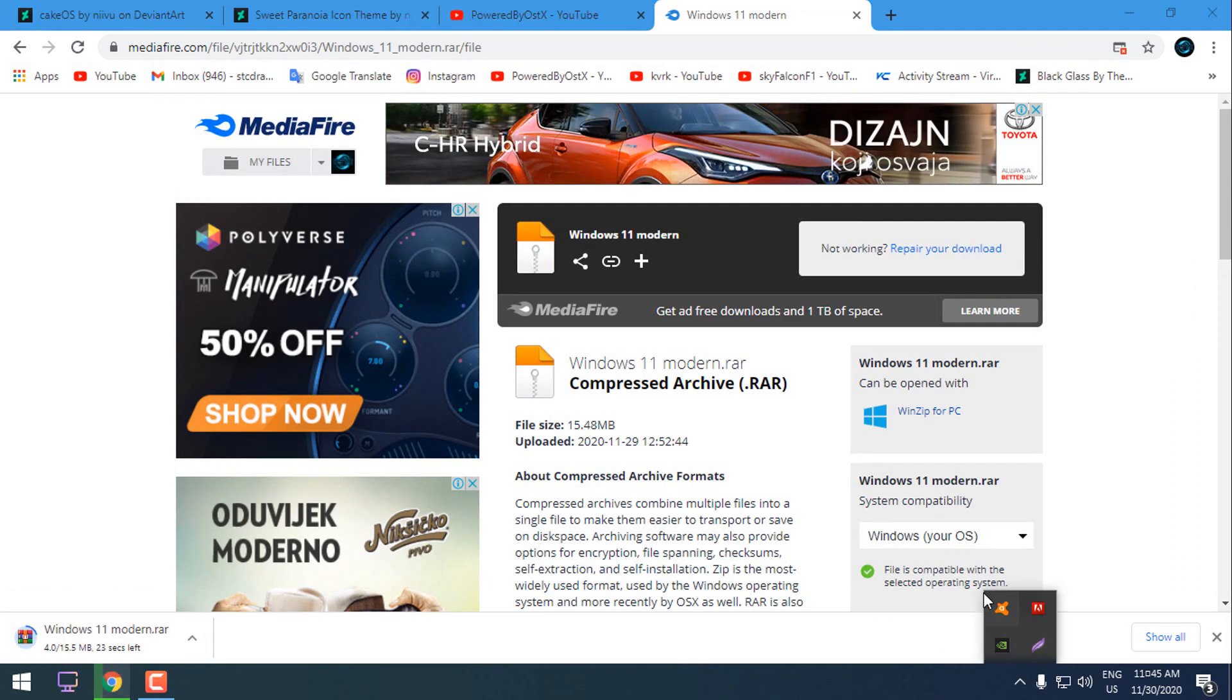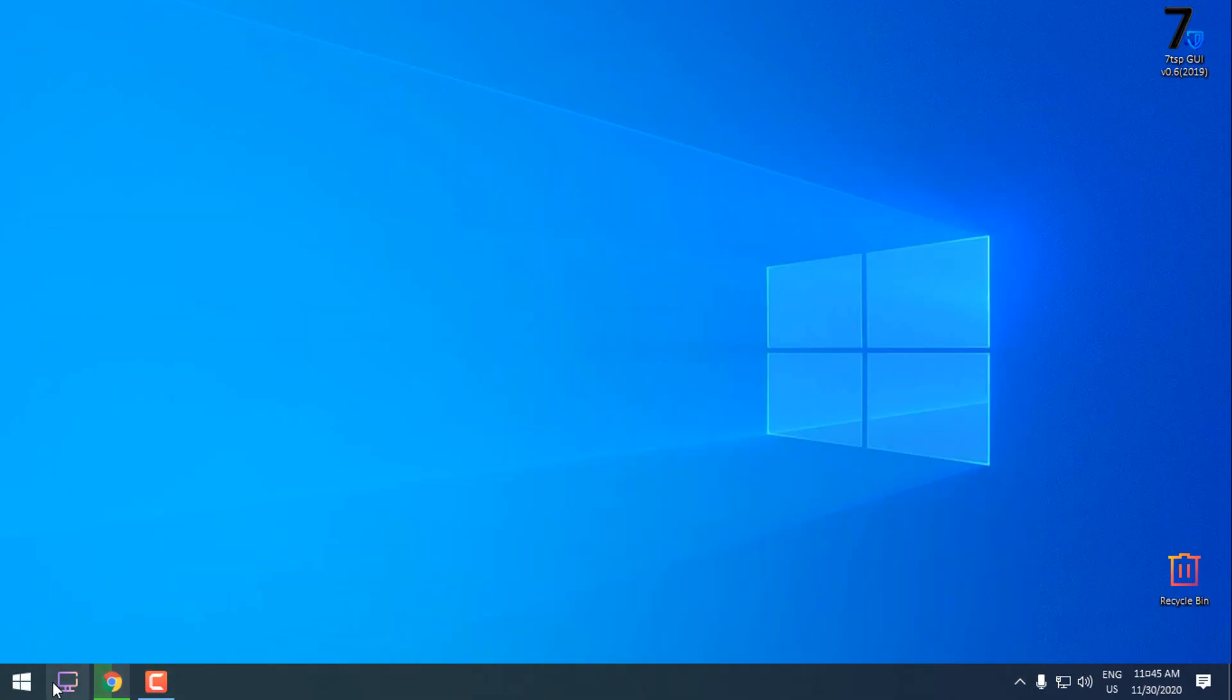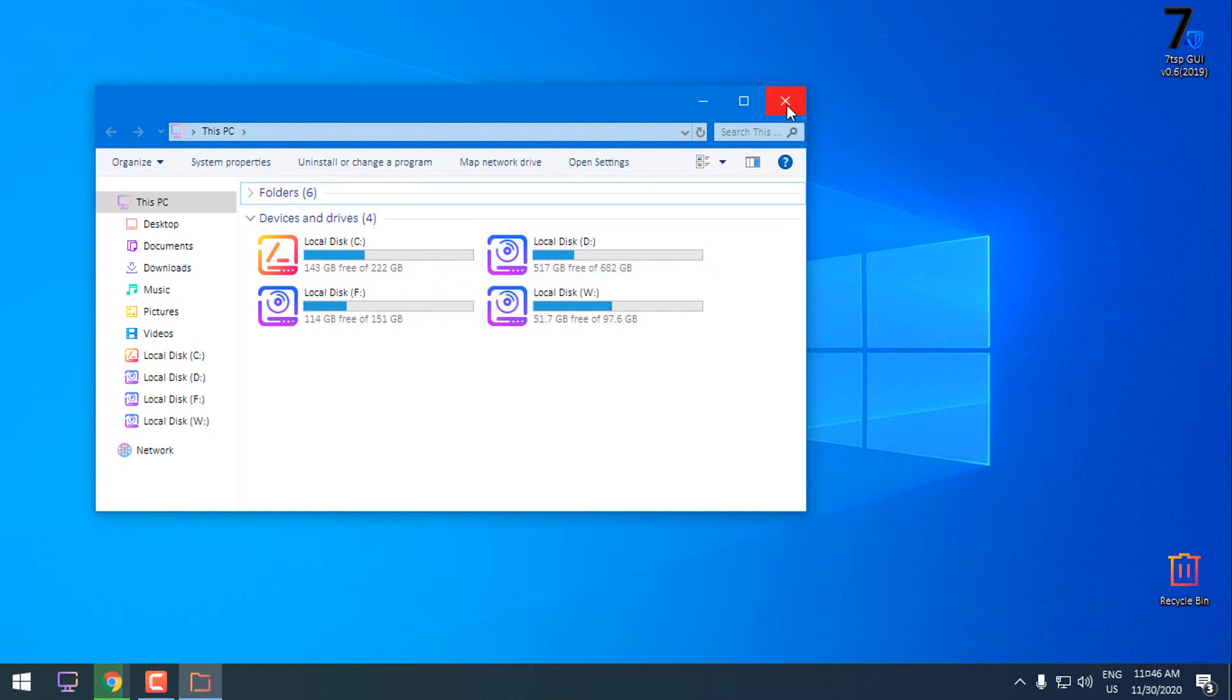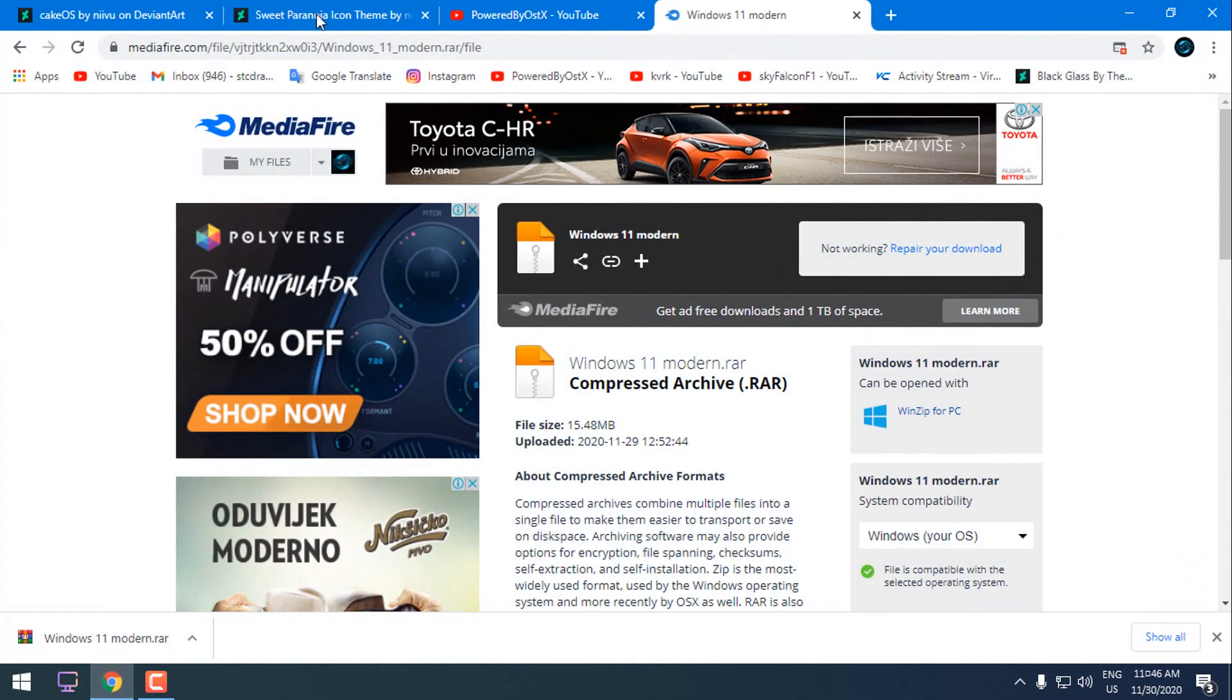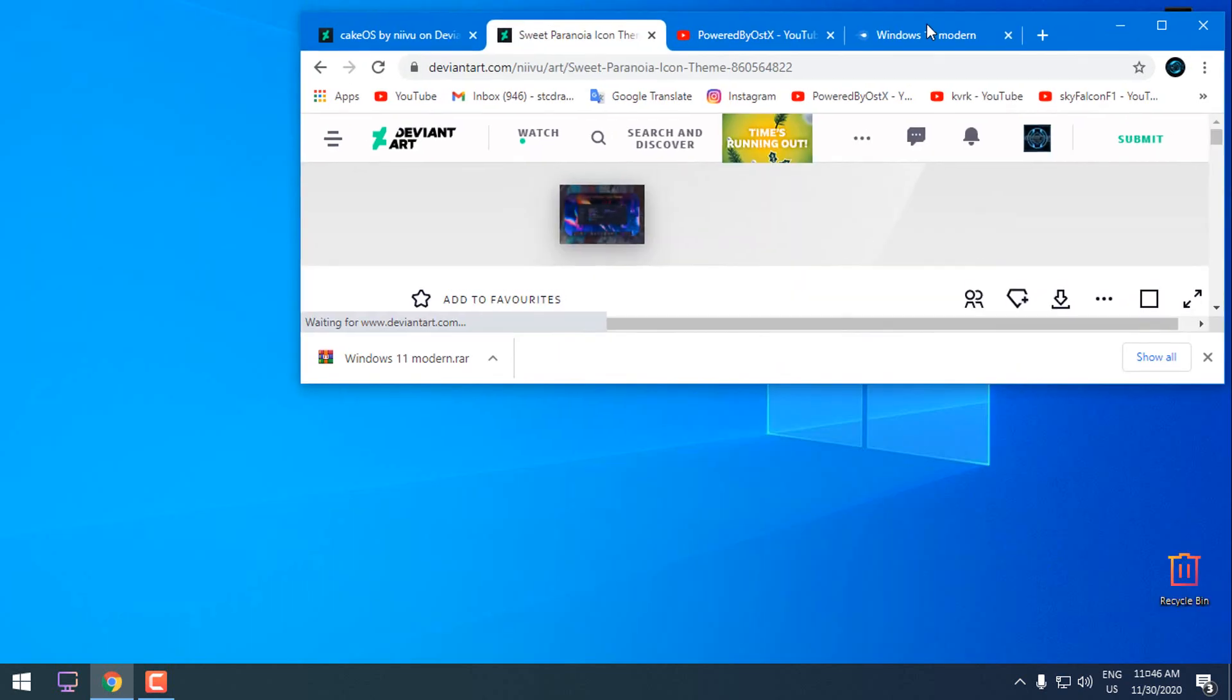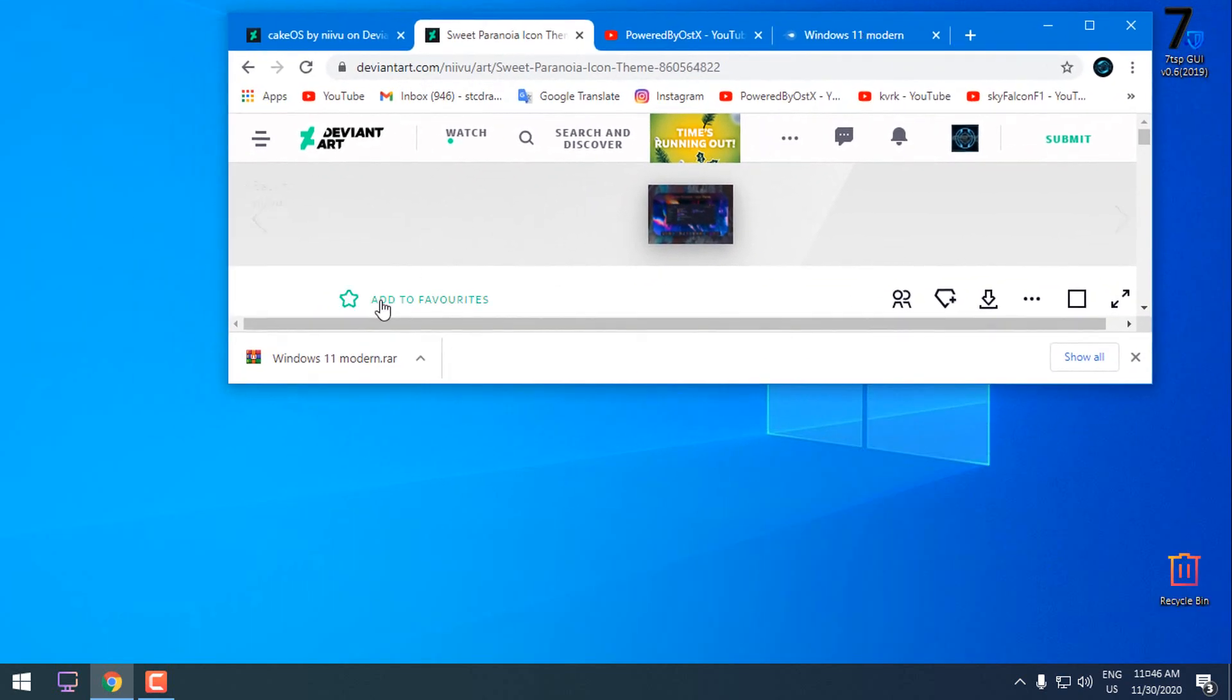I am using Avast free antivirus. I also have this custom icon pack already on my Windows 10. I am using version 1903. I have already made a tutorial how to install this Sweet Paranoia icon pack. The link for the icon pack and tutorial will be in the description below.